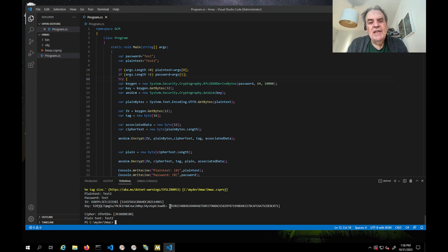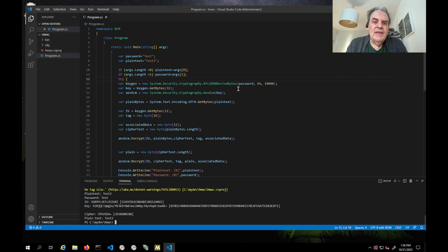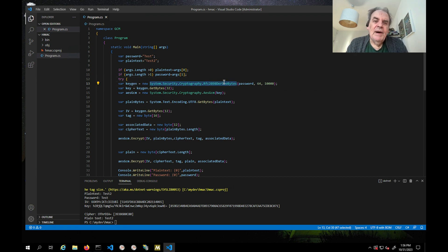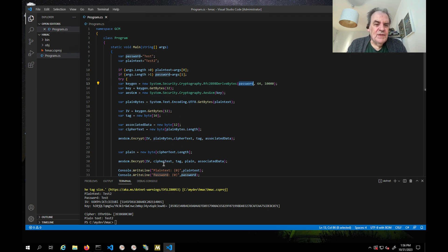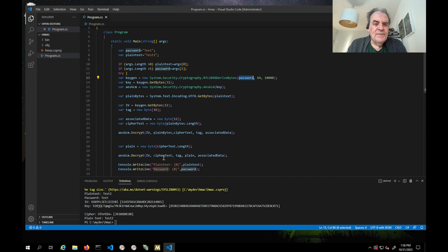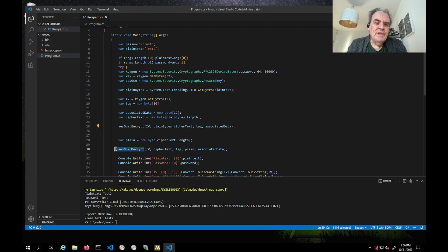This was just an example here of us deriving a key from a passphrase for our GCM, and then to be able to encrypt with GCM here. This is encrypt, this is decrypt.